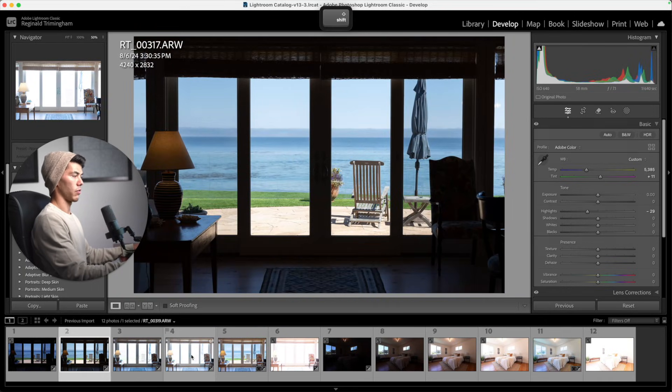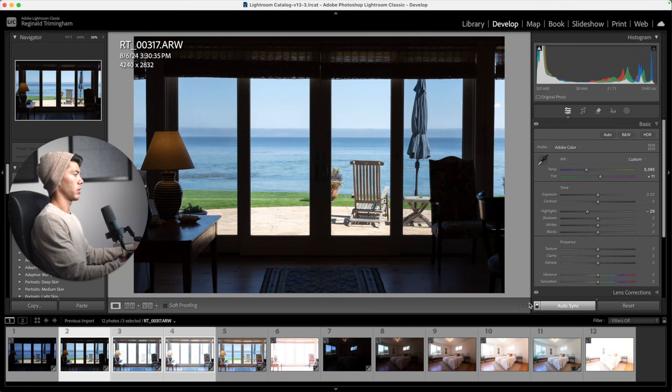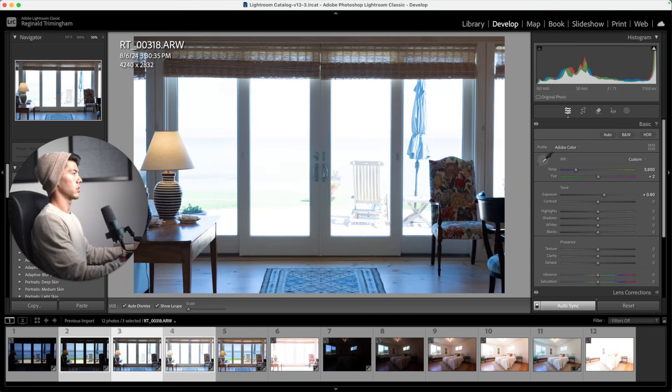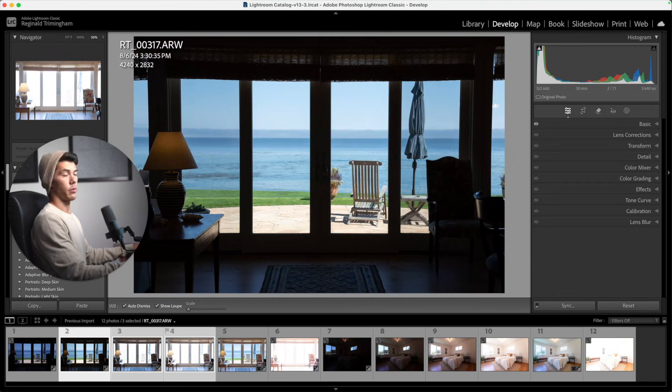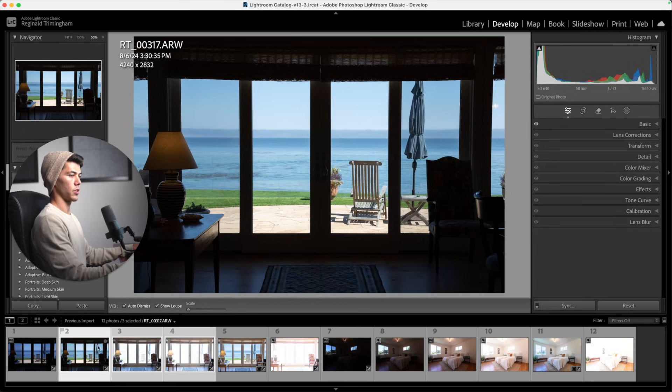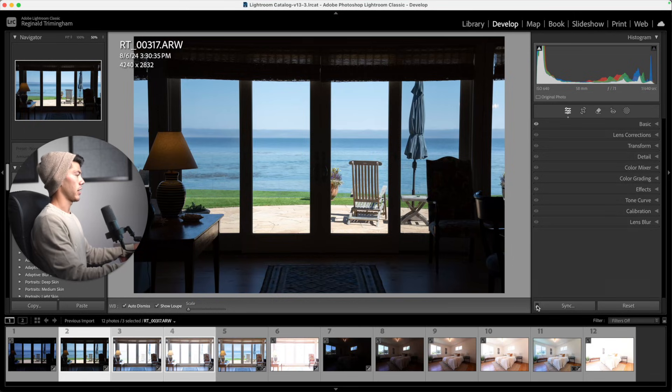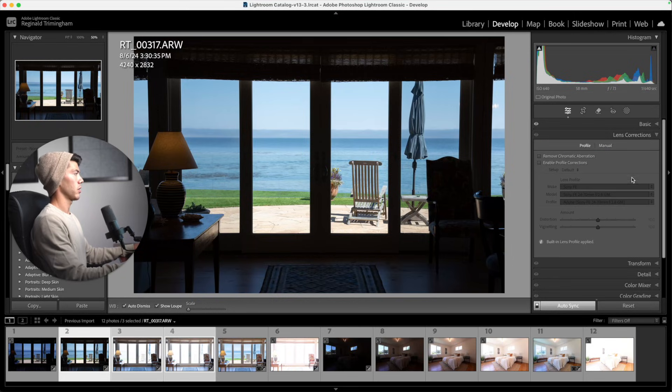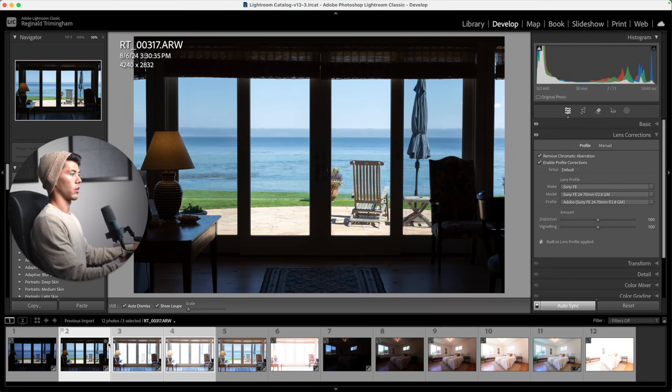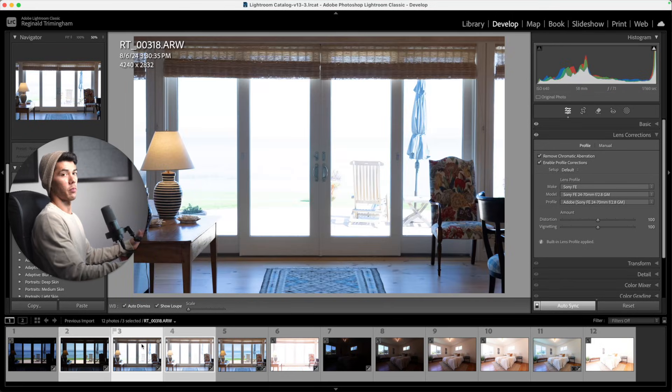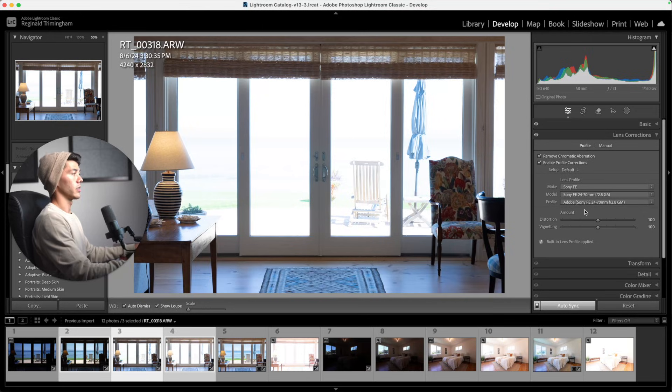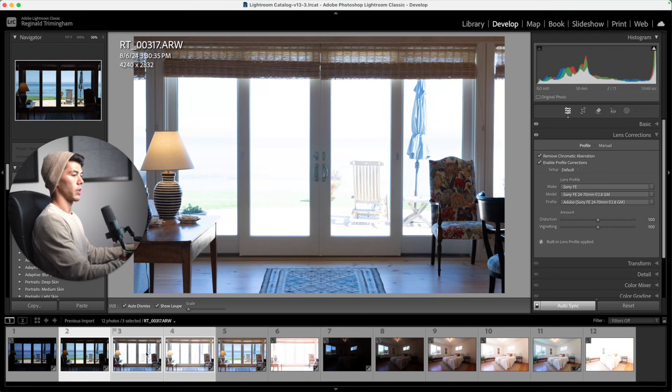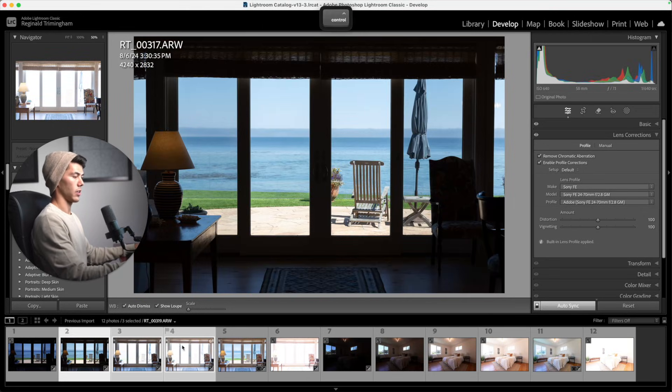If I hit Shift here, select all three of these, and then turn on Auto Sync, then when I change the white balance it'll be consistent across all three images. One last thing we want to do before going into Photoshop: make sure to select all three images that we'll be working with, so hit Shift. Auto Sync turns back on and we'll go to Lens Corrections and enable those Profile Corrections. That's because once we're in Lightroom, the metadata for those is going to be gone, so it's not going to automatically detect which lens we used.